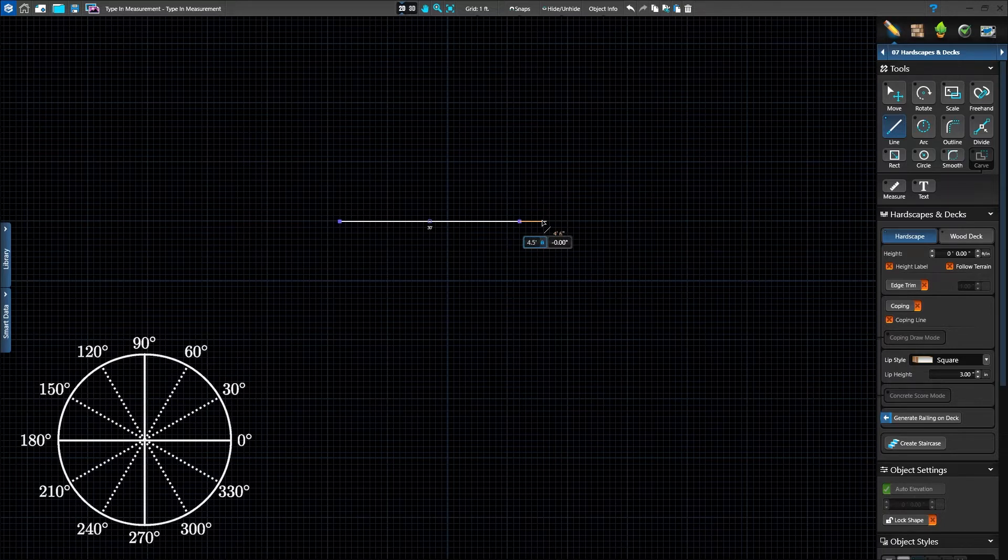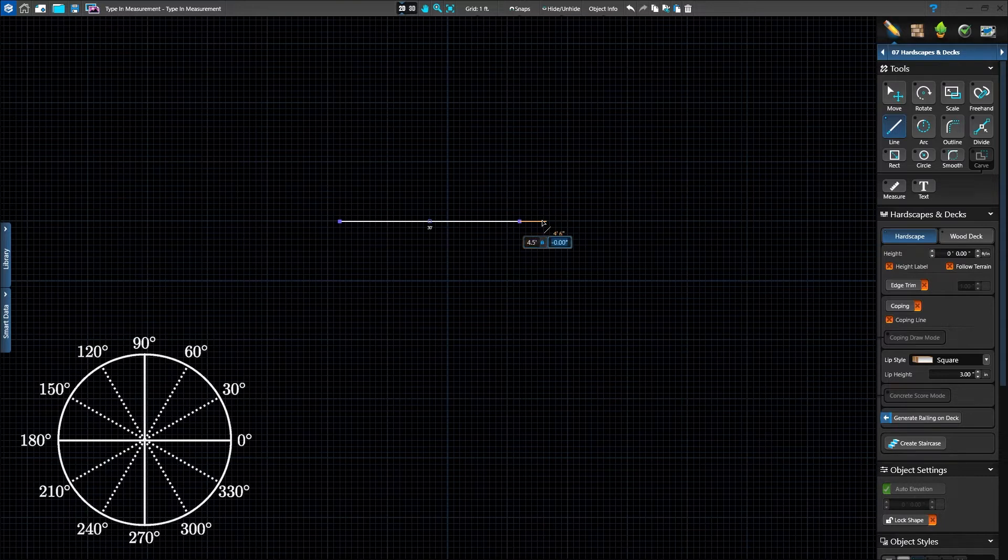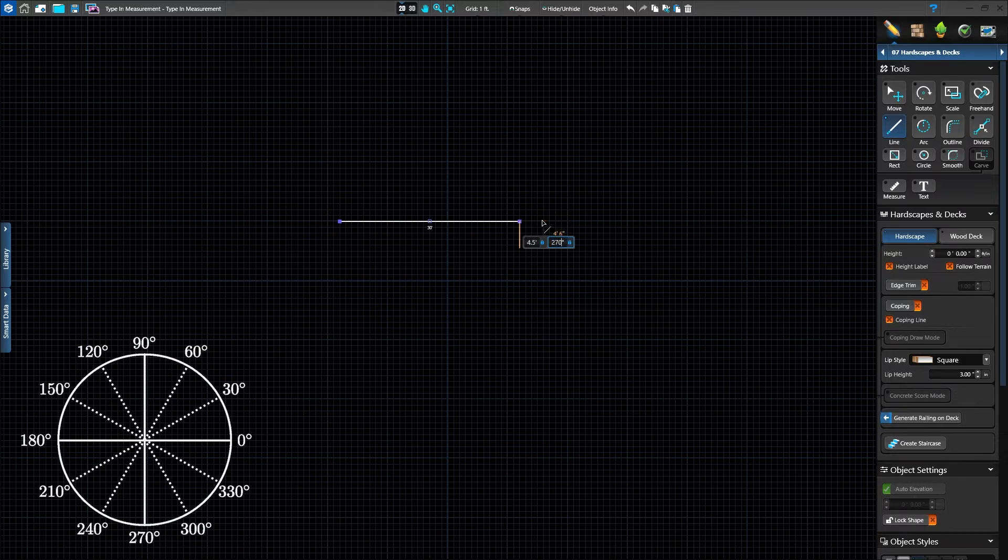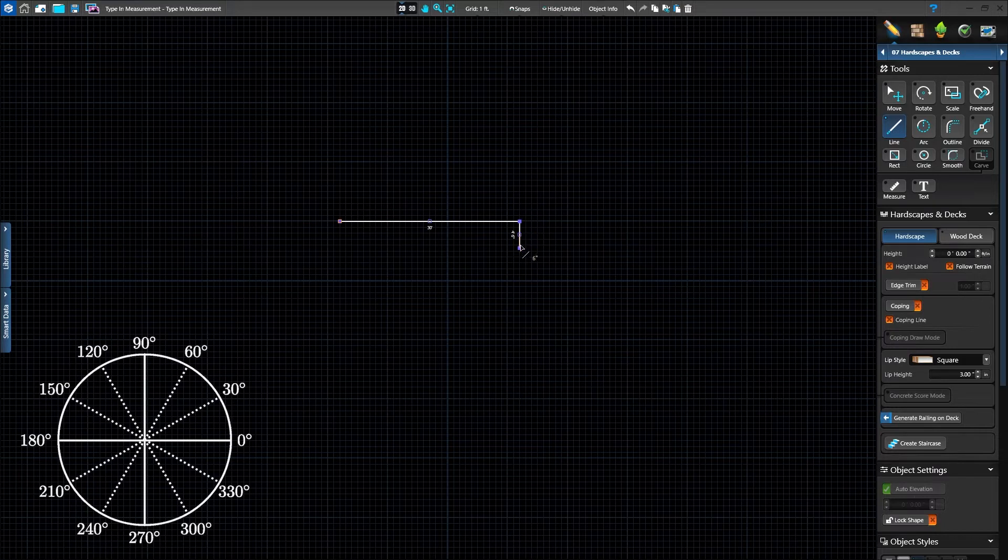Or type 4 for feet, then press space bar, and then 6 for inches. Press slash to set the angle. Enter 270 or negative 90 to have the line go down. Press Enter to set the line.